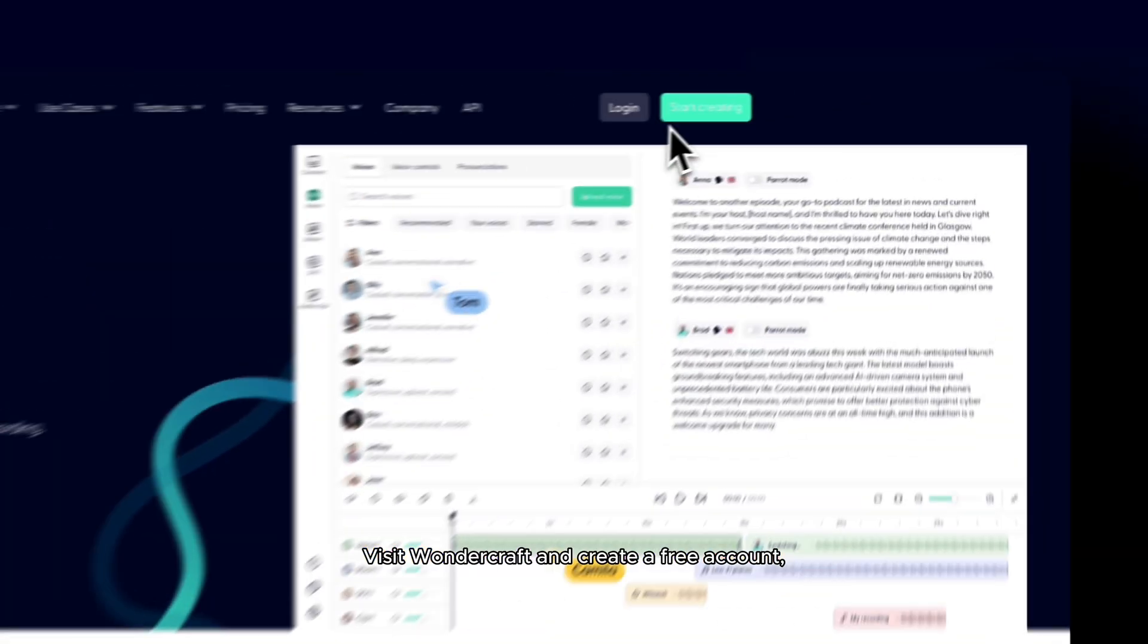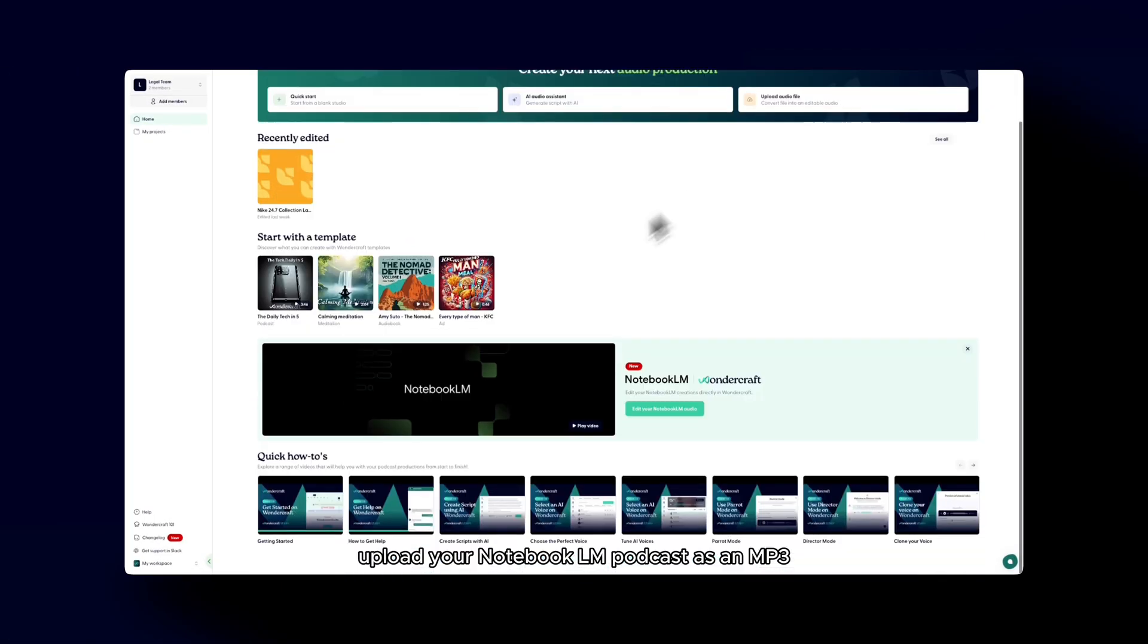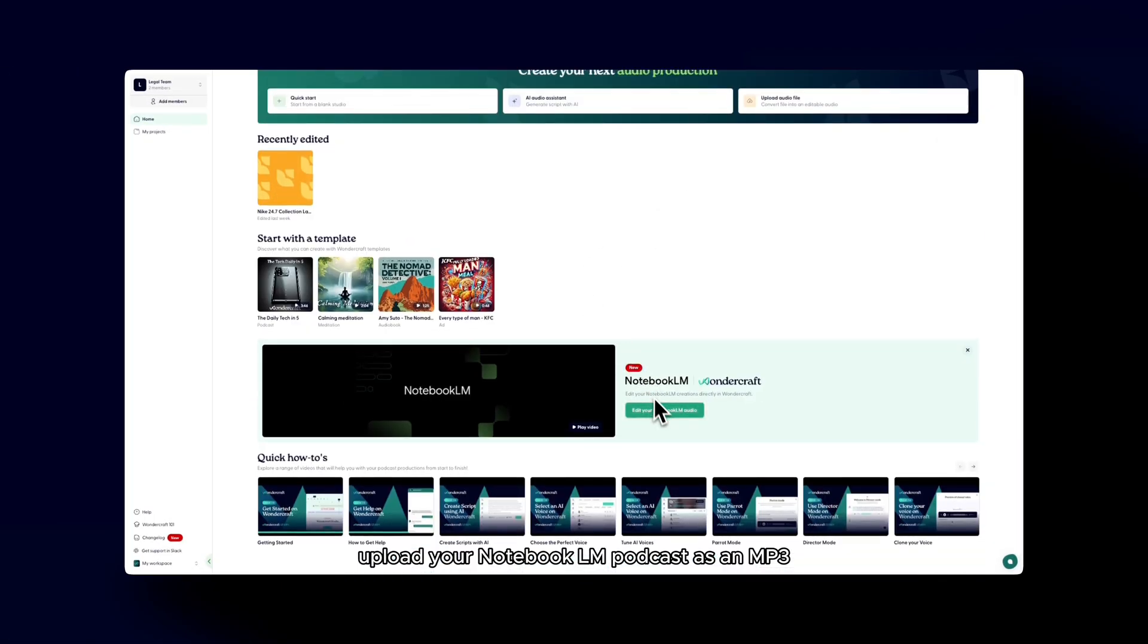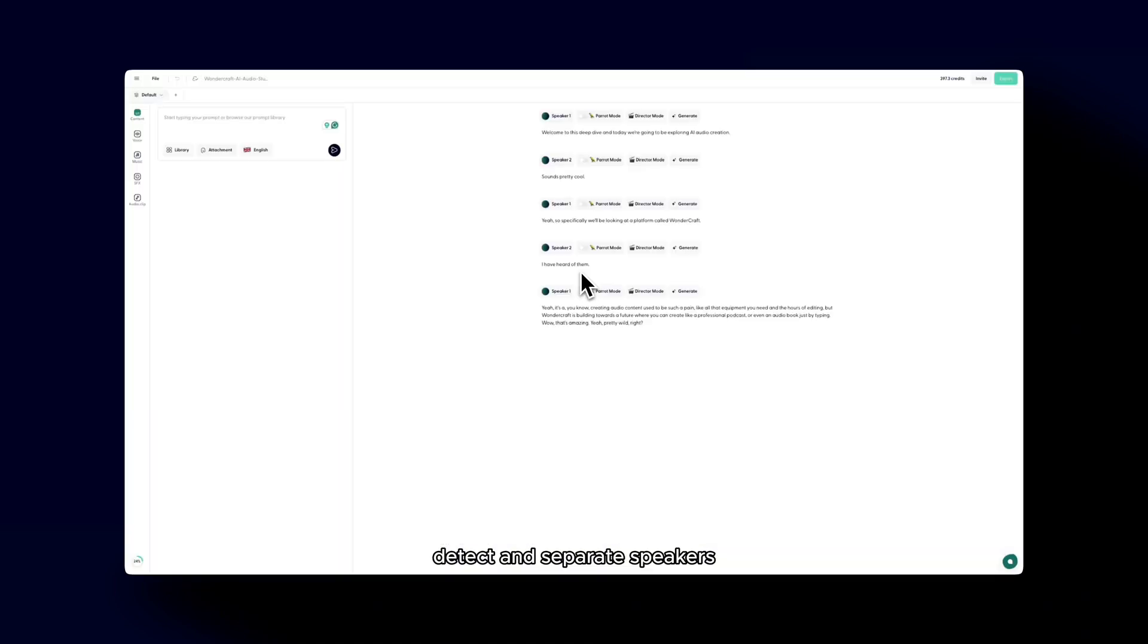How to edit your Notebook LM podcast in WonderCraft. Visit WonderCraft and create a free account. Upload your Notebook LM podcast as an mp3. WonderCraft will automatically detect and separate speakers for easier editing.